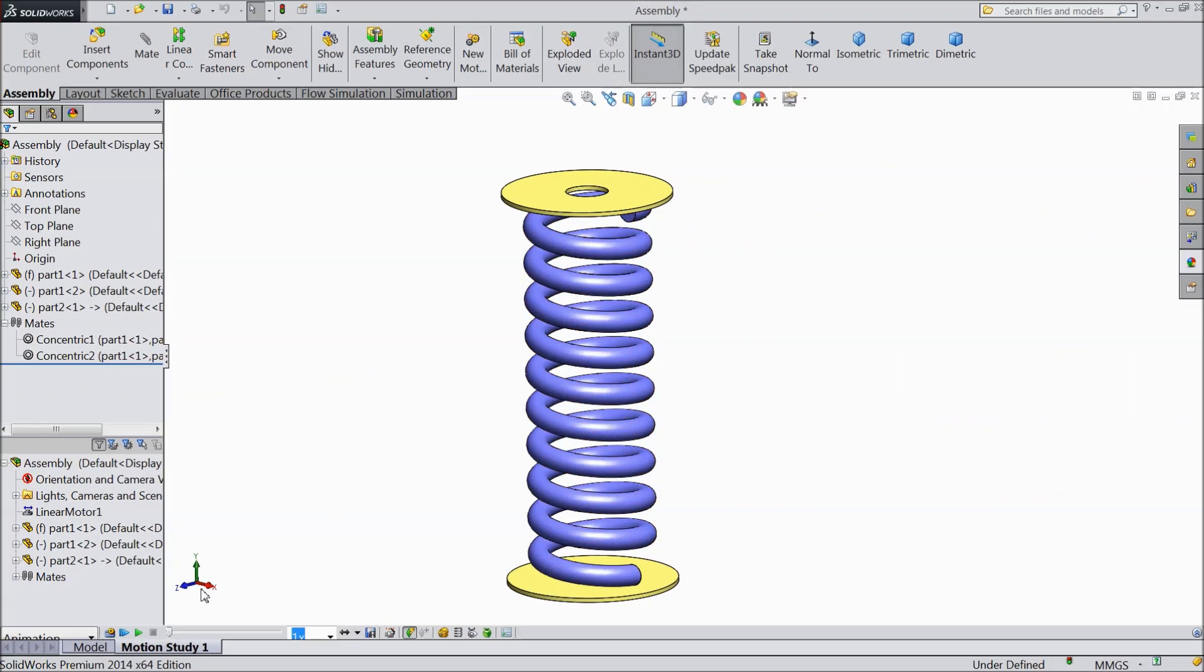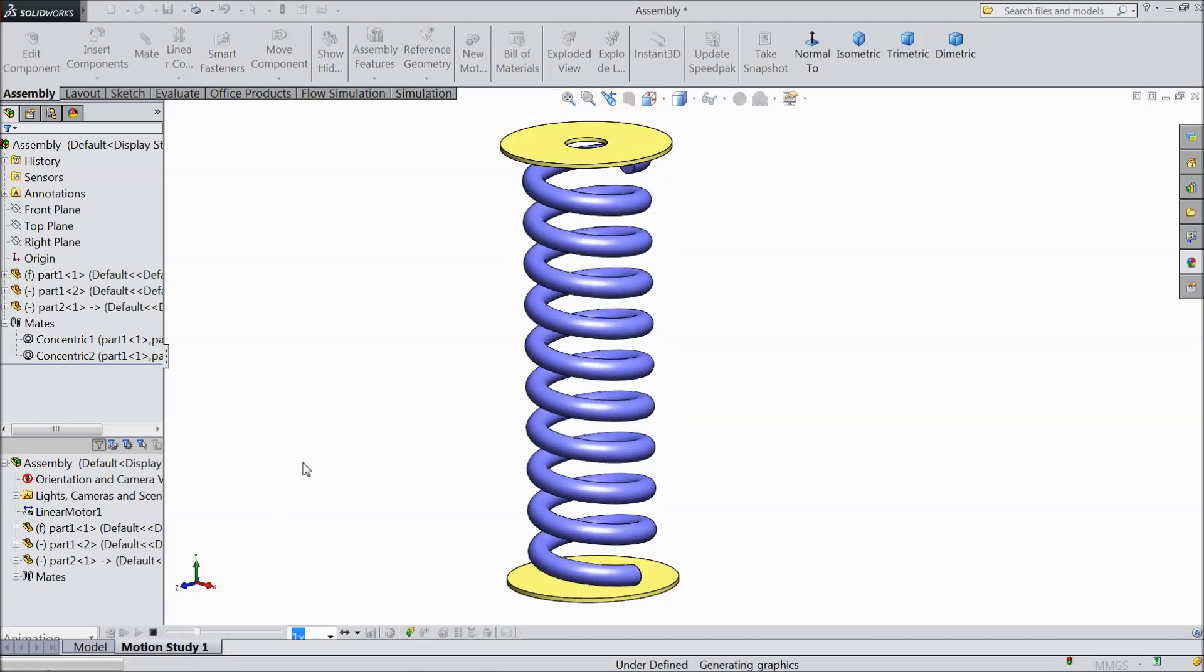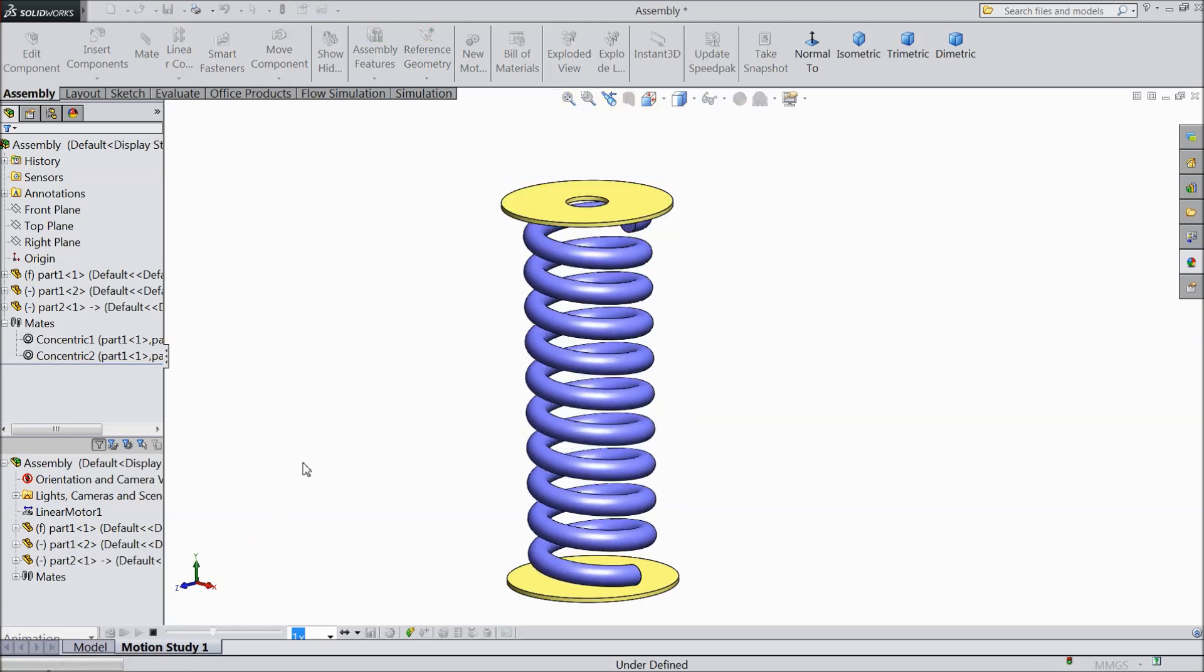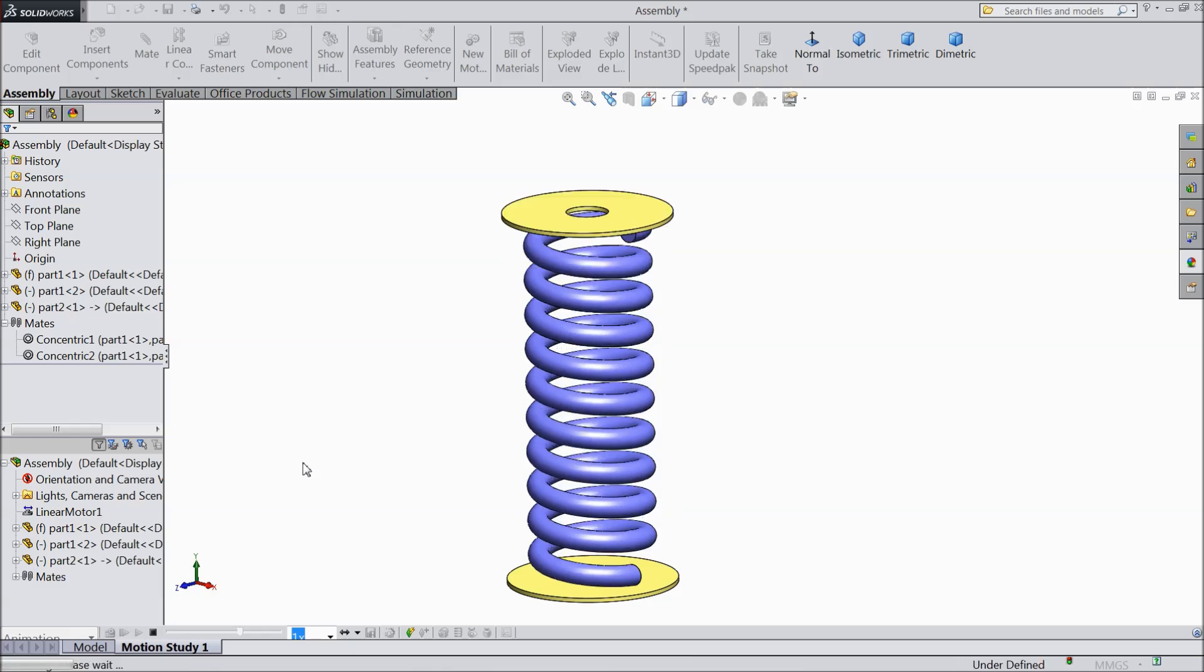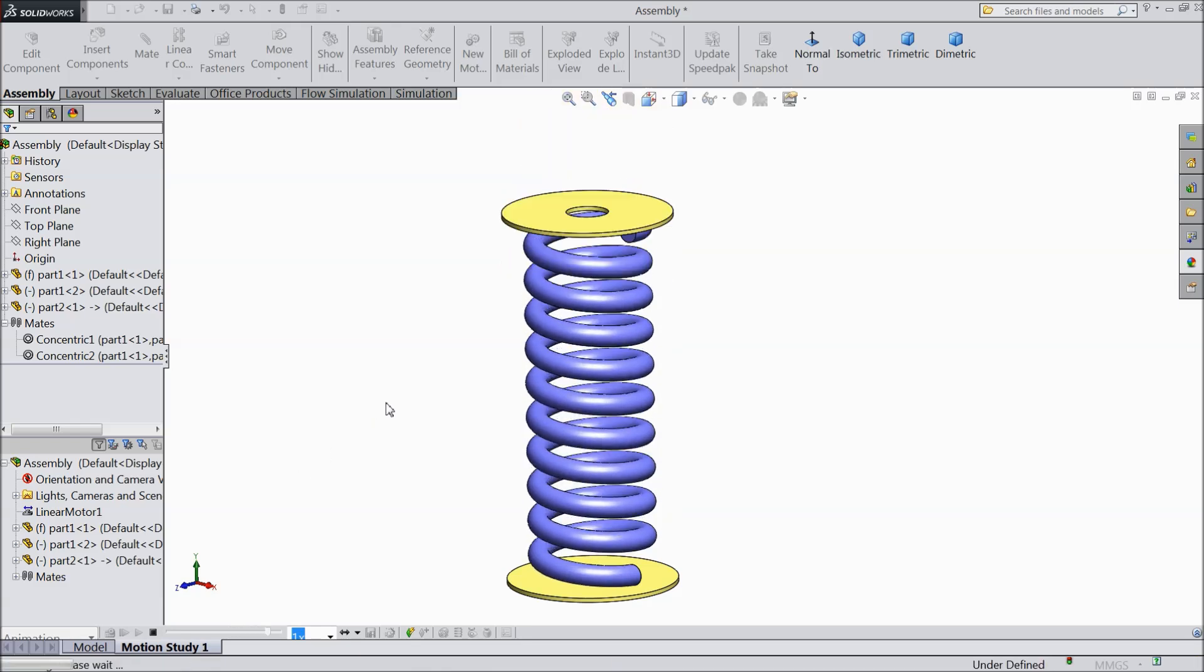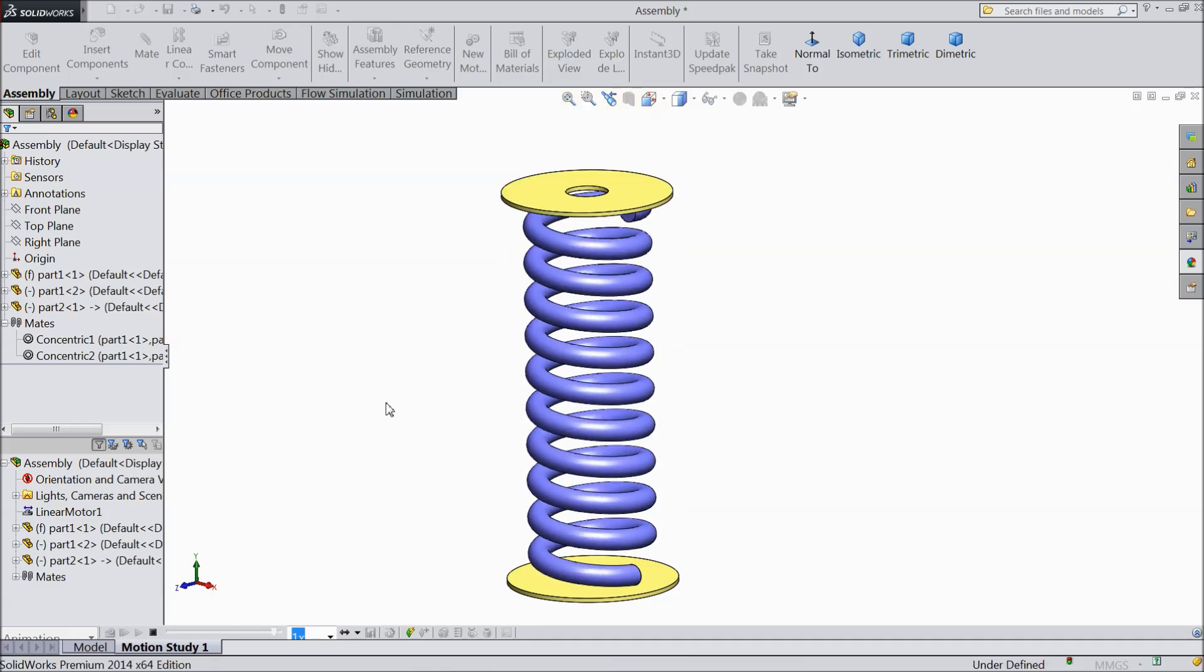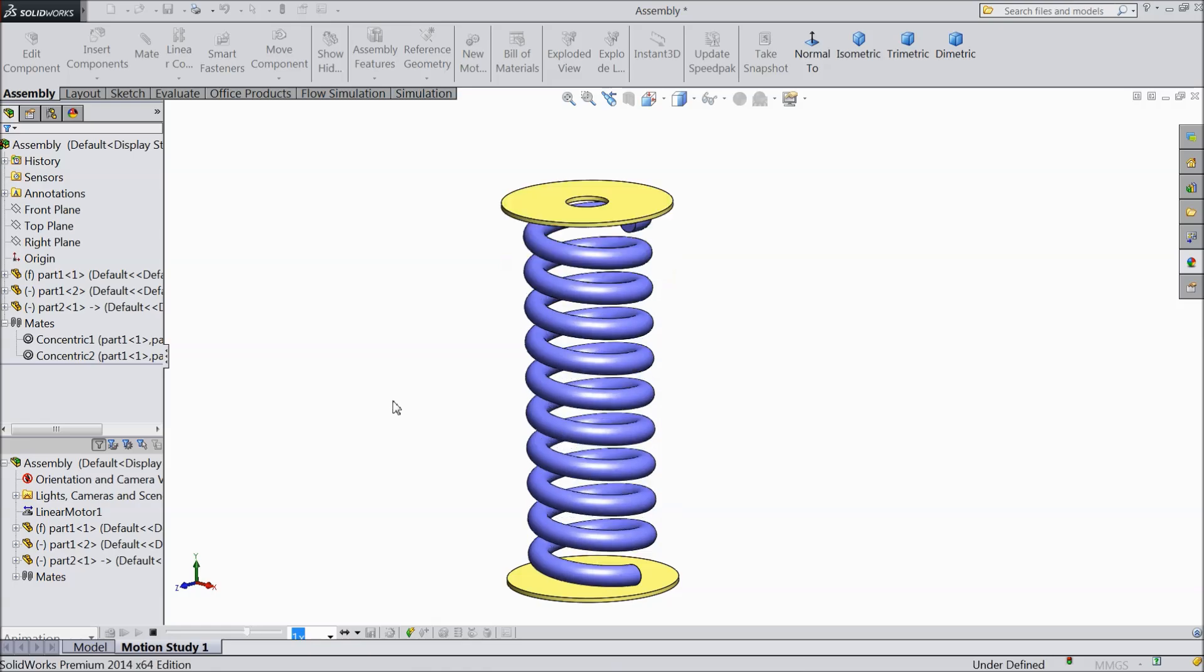Welcome back to CAD CAM tutorial. Today we will see how to animate any spring in SOLIDWORKS with the help of motion study. See this spring we will make and we will animate this spring.